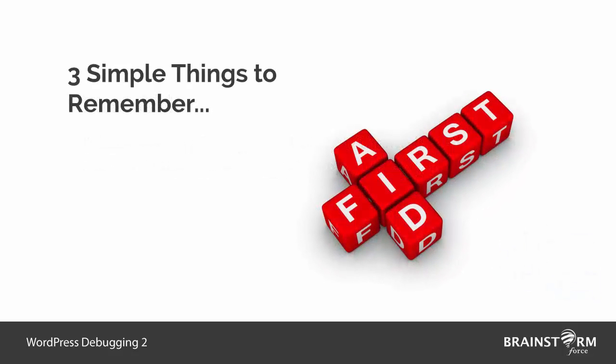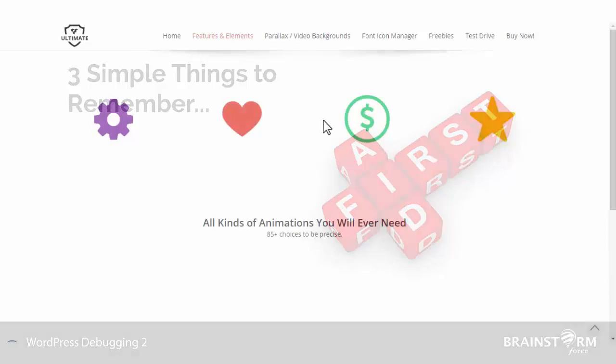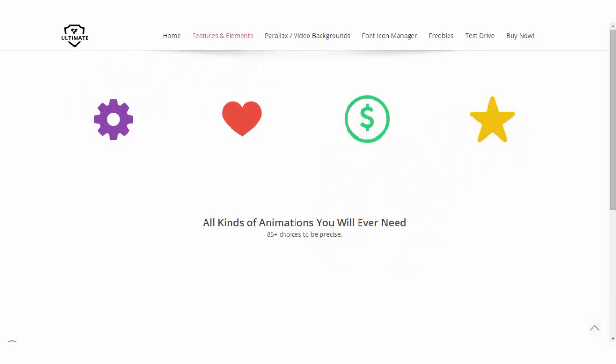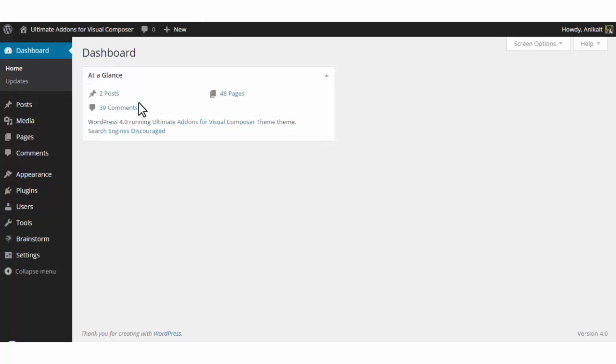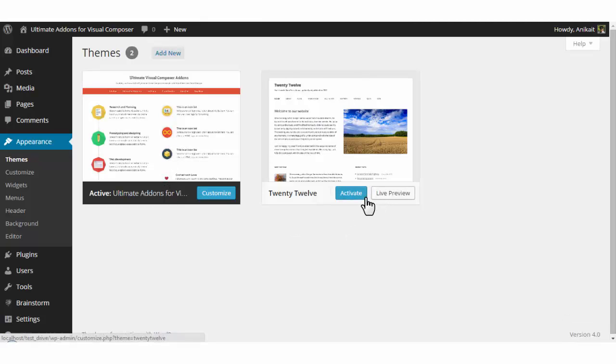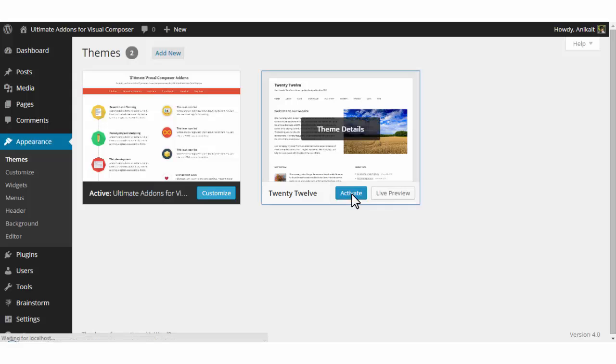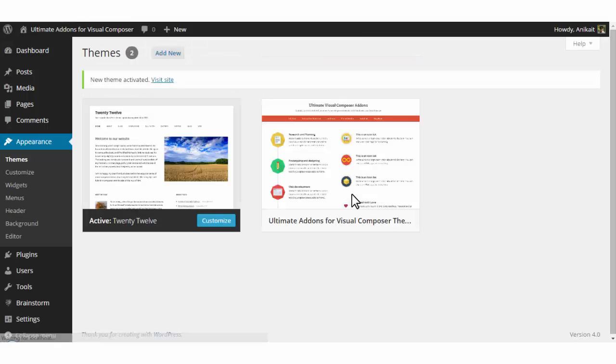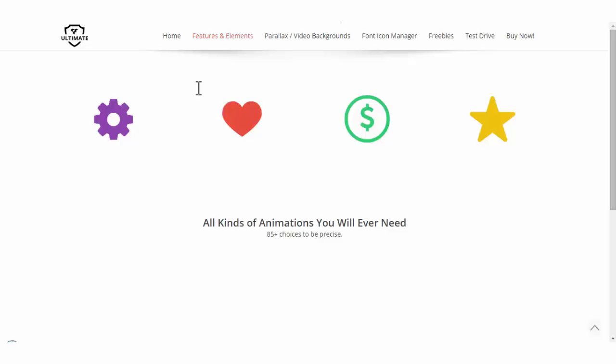So, done with the first aid. If these three things are checked, cleared, and the problem still persists, let's move on to the next method. The best way is to switch back the theme to WordPress defaults. I'll go into the dashboard appearance. Here I am right now on this Ultimate Add-ons theme, which I will switch back to normal. I'll activate this theme and check if the issue gets resolved.